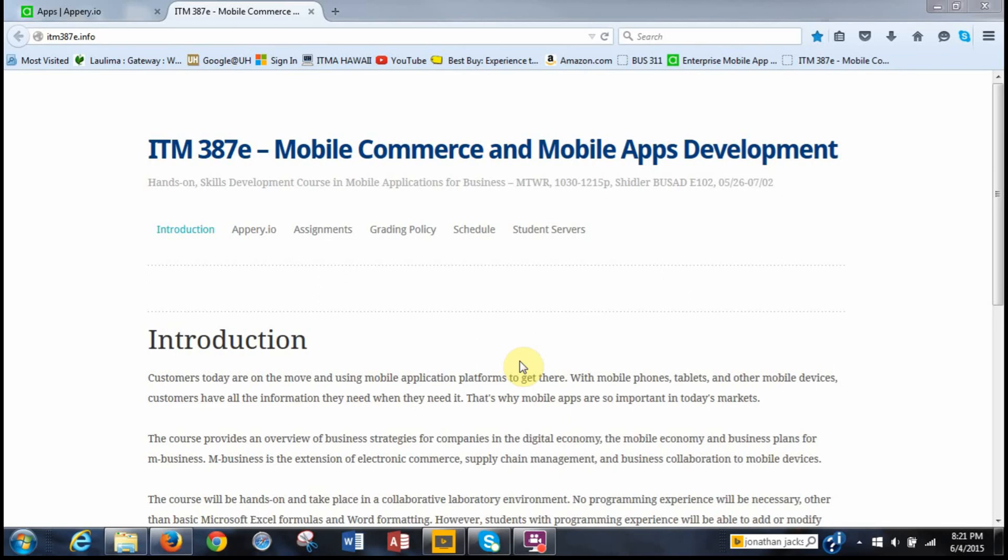Good evening. Welcome to ITM387E, Mobile Commerce and Mobile Apps Development. What we're going to do in this video is complete Assignment 5, which is building a GPS tracking app with Appery.io. My name is Davis Kurihara Nakasu, and I'm taking Dr. Halverson's app development class, which so far has been really great.